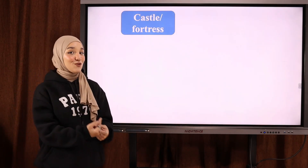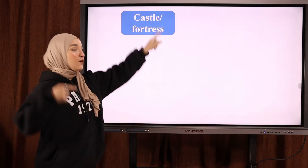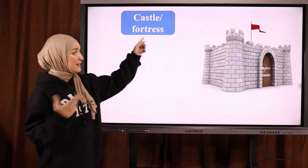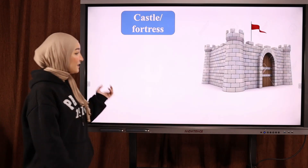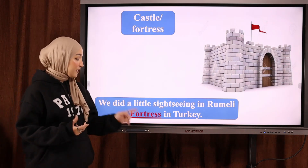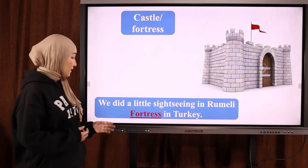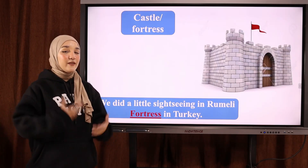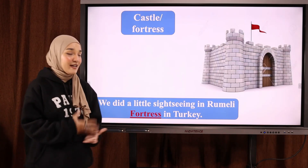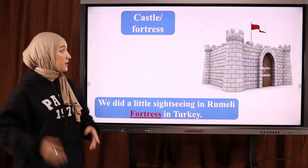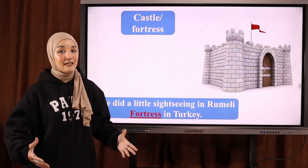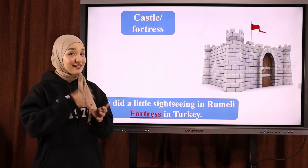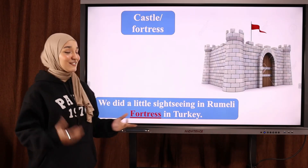The next word is 'castle'. Notice the T is silent (لا ننطق T). Castle, or fortress — هذه صورة تمثل حصن أو قلعة. Example: 'We did a little sightseeing in Rumeli fortress in Turkey' — قمنا بجولة استطلاعية في قلعة Rumeli في تركيا. A castle or fortress is a landmark — مكان يمكن للسياح أن يزوروه في أي بلد. It's a strong building built to protect people (لحماية الناس) from wars (الحروب) and attacks.